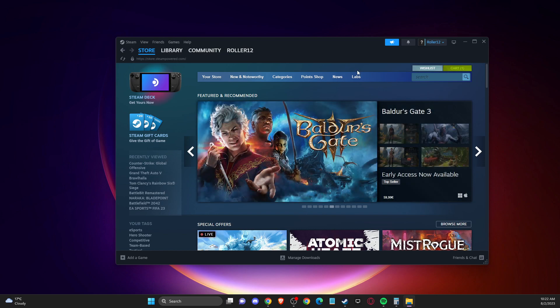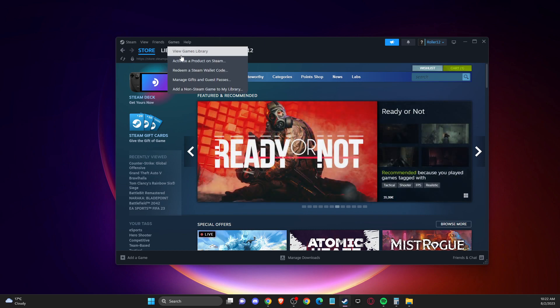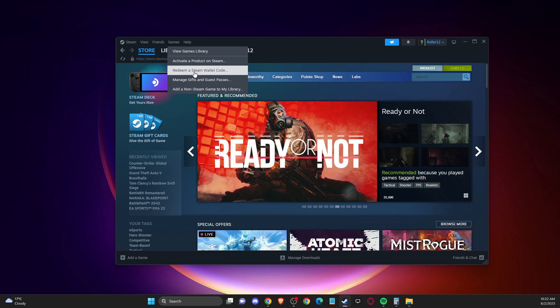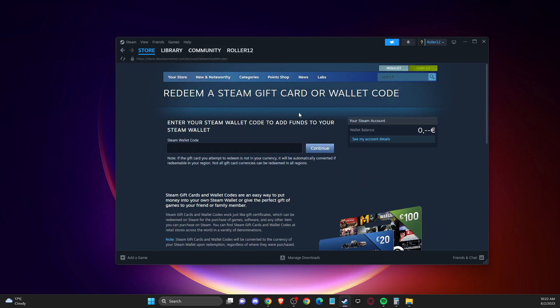The next step, you need to hover your mouse on games and then press on redeem a Steam wallet code. Then you just need to put the code that is on your gift card. After you do so, press continue and in your Steam wallet balance, money will appear.